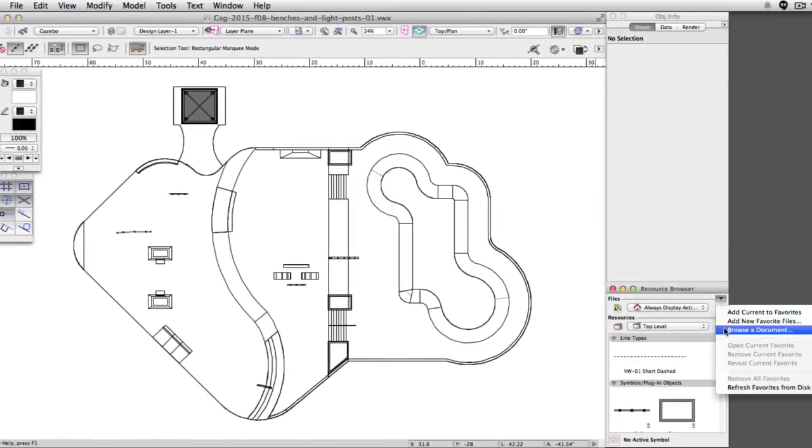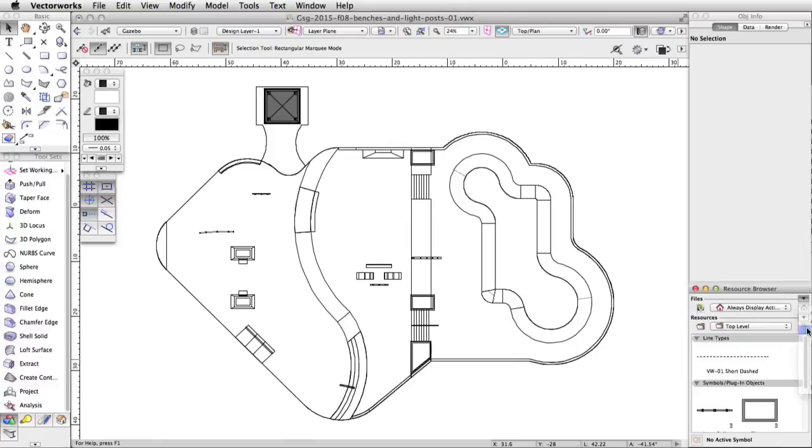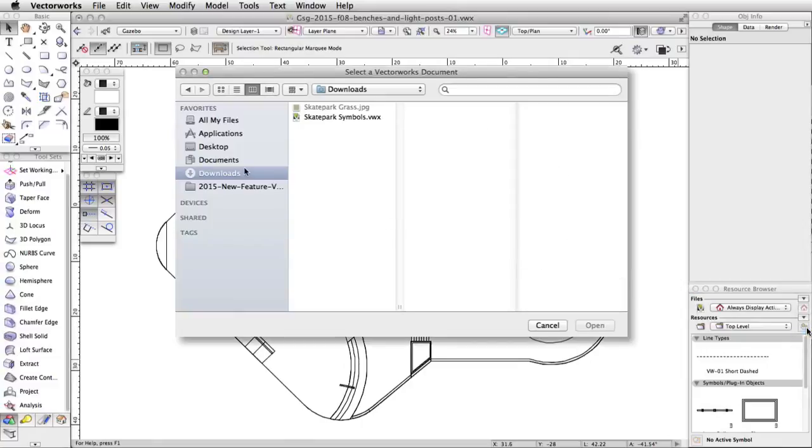In the Files menu, choose Browse a Document. This will allow you to view resources from other Vectorworks files.